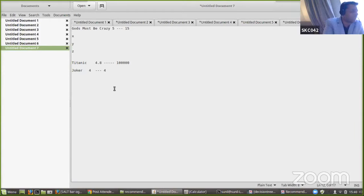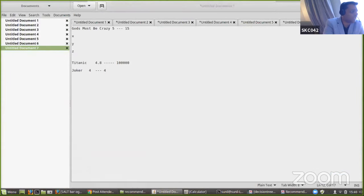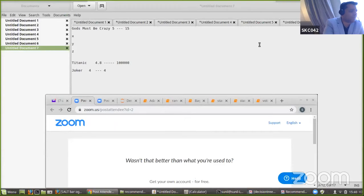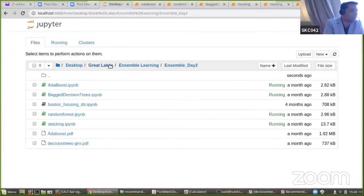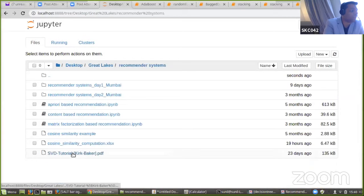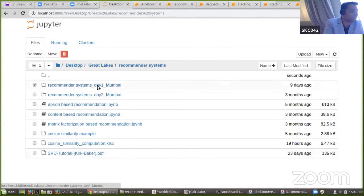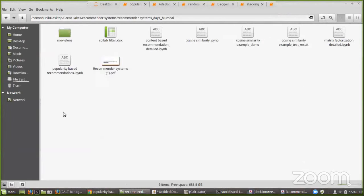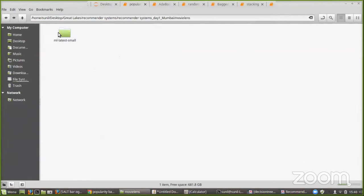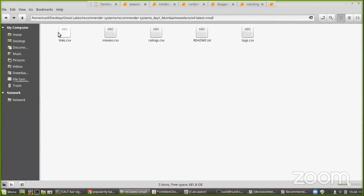Enough of theory. I'd like to show you how to build a popularity-based recommender system in Python. This is going to be a couple of lines of code — nothing to worry about, it's super easy. One question from participants asks why the a priori algorithm isn't covered in the list of algorithms, and whether popularity-based recommendation makes use of the a priori algorithm.